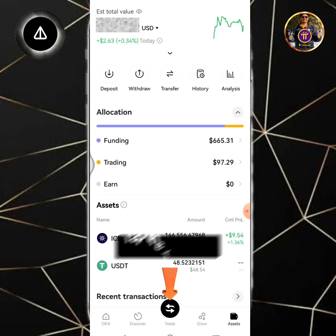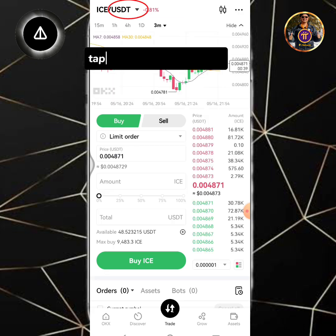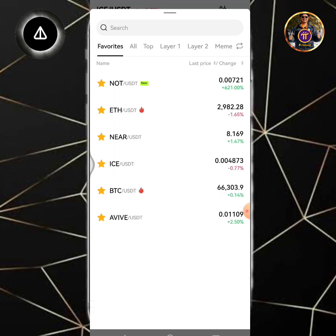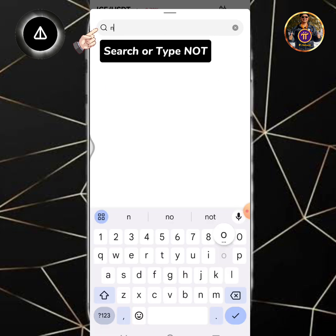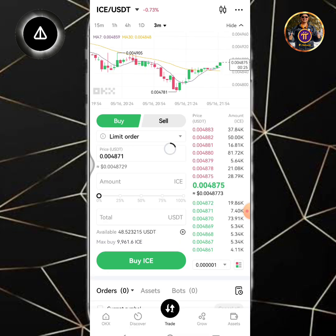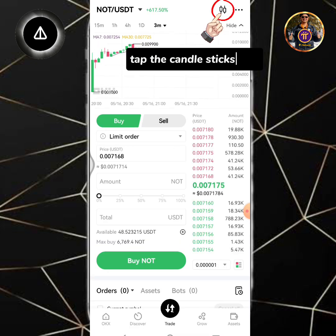Tap the trade icon. Tap the drop-down button and search or type NOT. Tap the NOT/USDT pair. Tap the candlesticks icon.